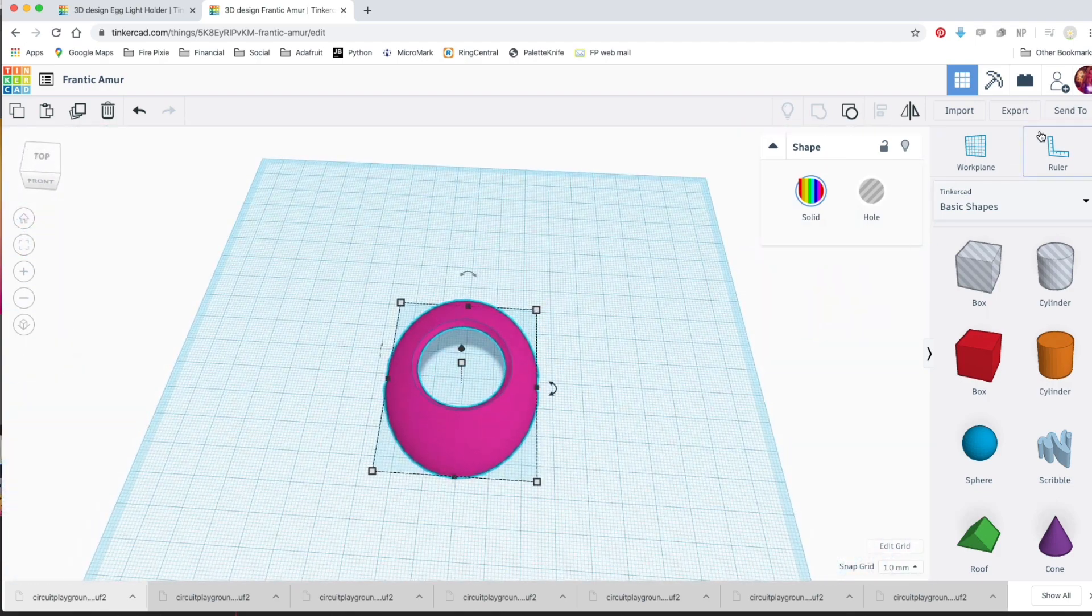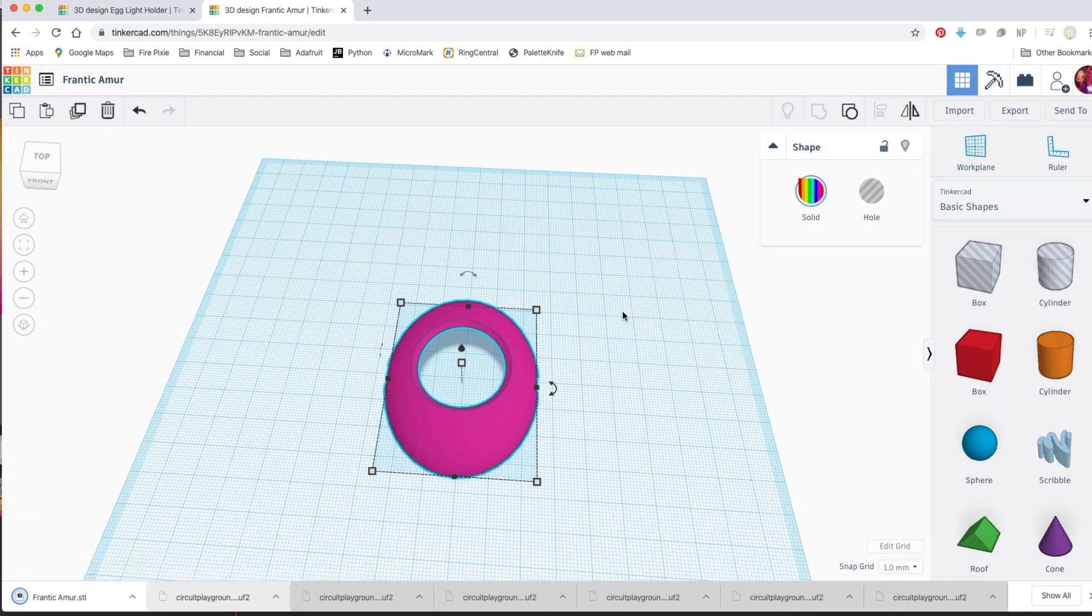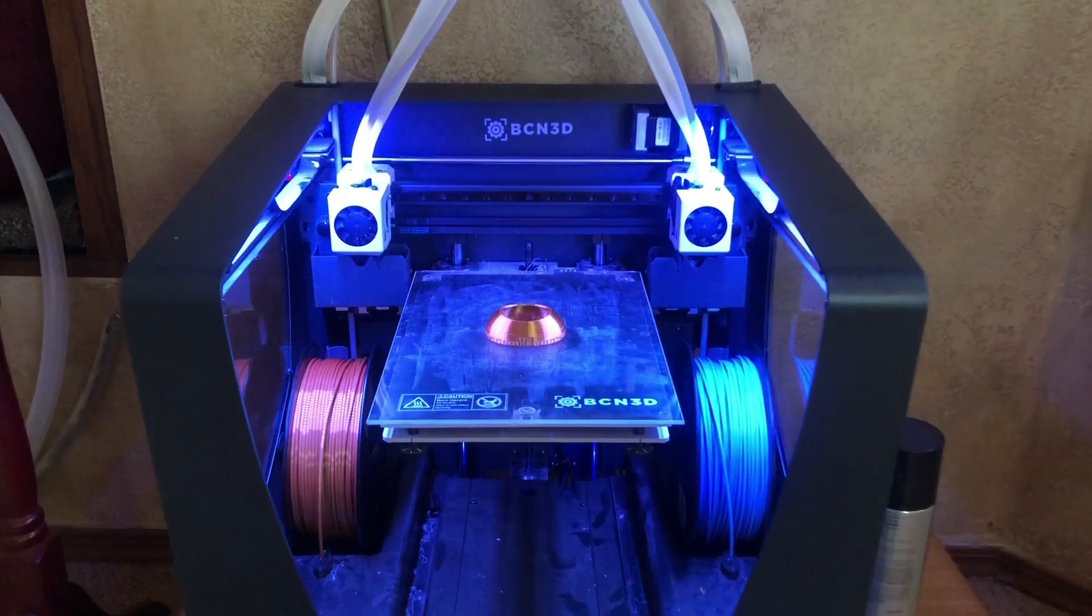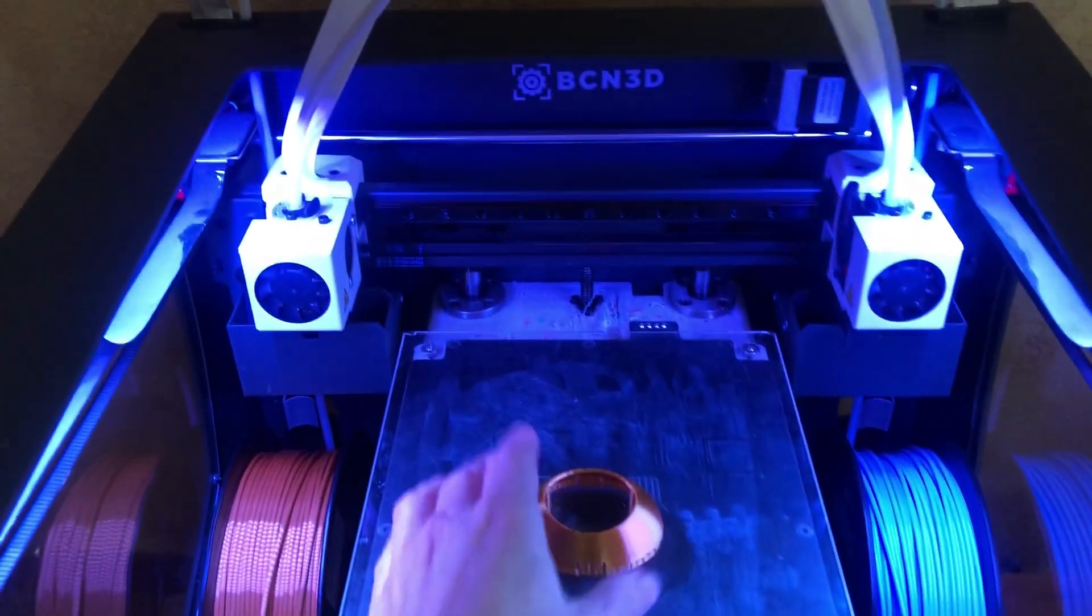Download it as an STL to send to your 3D printer. I printed in gold PLA with supports and it turned out wonderful.